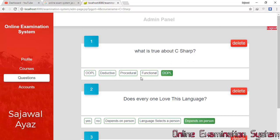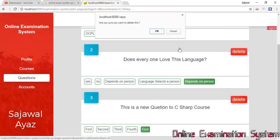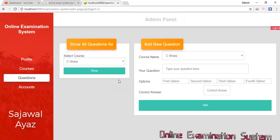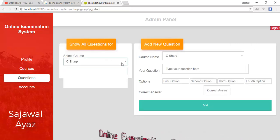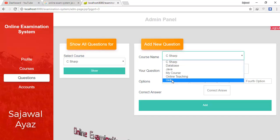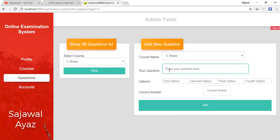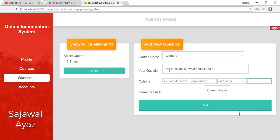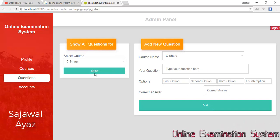I can delete any question — I pressed Delete and the question has been deleted. Now I can add a new question. I click 'Add New Question', select the course name as C Sharp, enter my question text, fill in all the options, and mark the correct option, then submit.